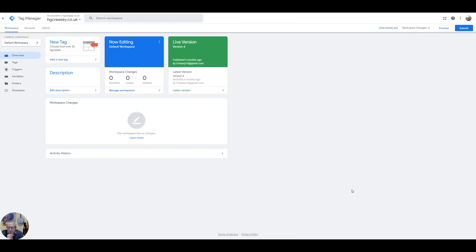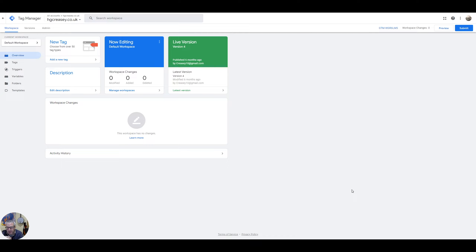Welcome to this tutorial on how to install Google Tag Manager and GA4 analytics on your website. This is a generic tutorial, not Drupal specific, though there are a few bits that we will touch on Drupal. Google Tag Manager is a powerful tool that allows you to manage and deploy tracking codes such as Google Analytics and Facebook Pixel on your website without having to touch any code. GA4 analytics is the latest version of Google Analytics that offers a more user-centric approach to tracking and analysing your website's data.